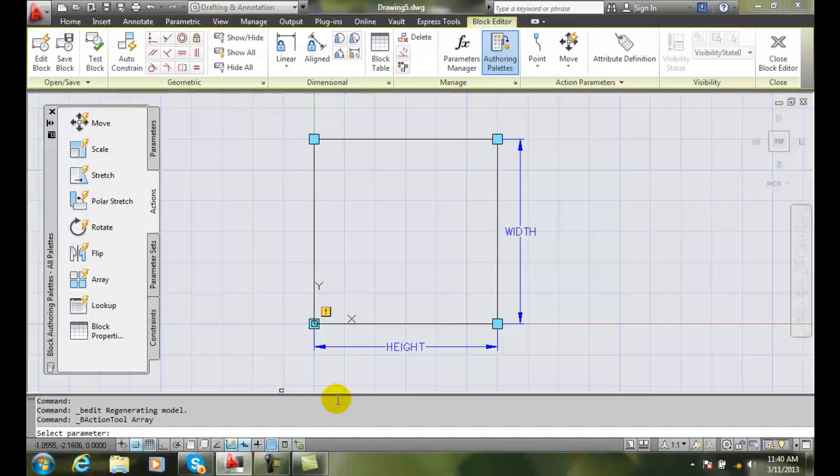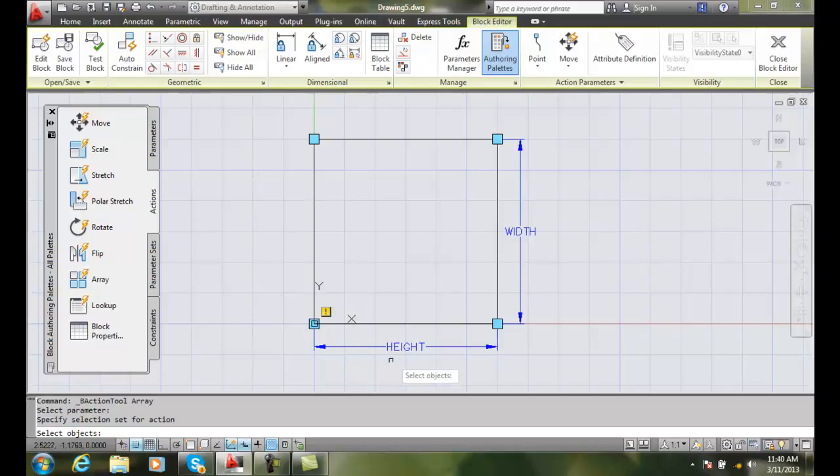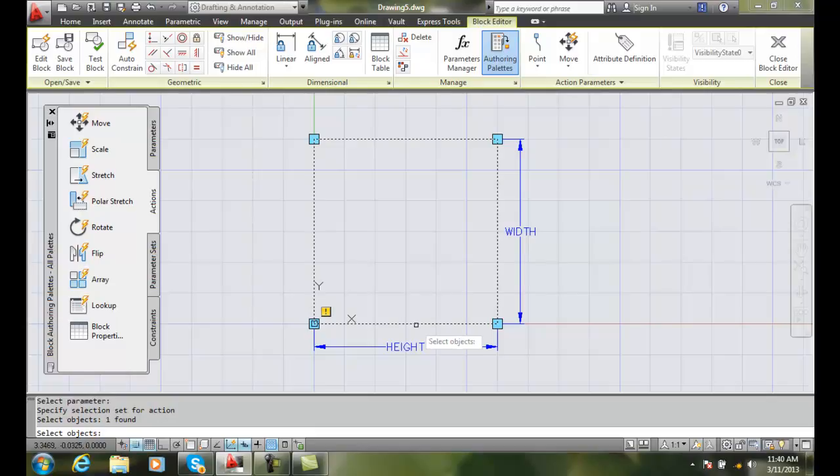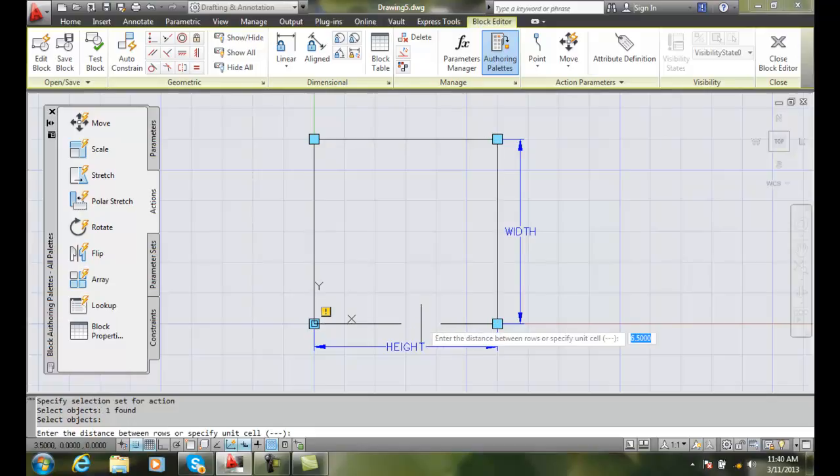The first step is to select a parameter. I select the XY parameter. Then it says select objects. This is a rectangle. I'll pick the rectangle and hit Enter.